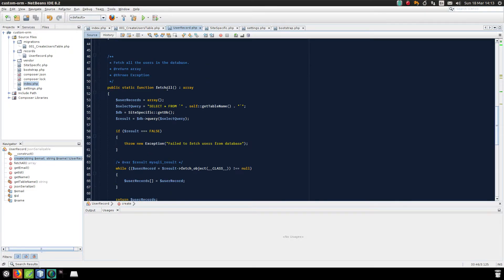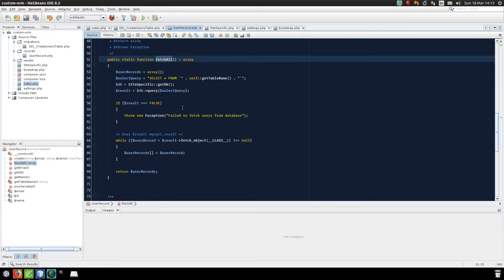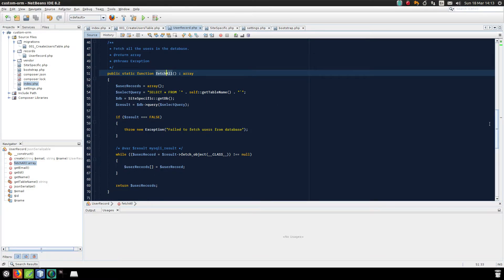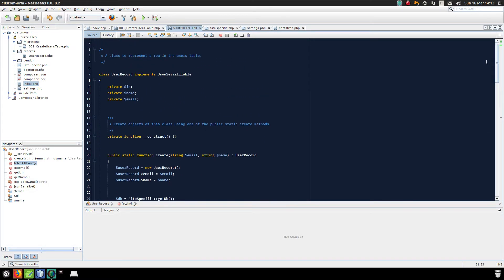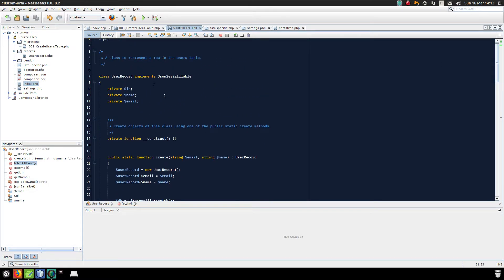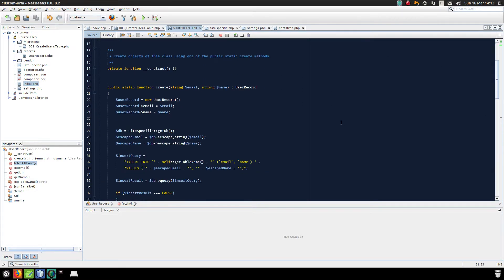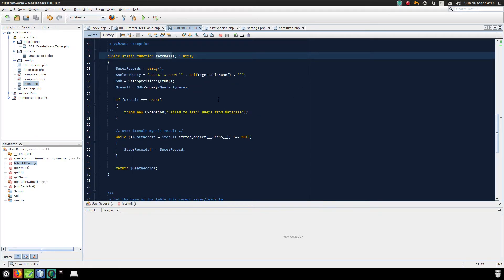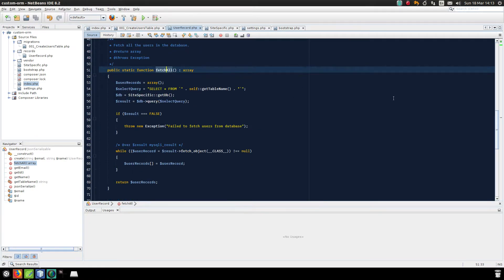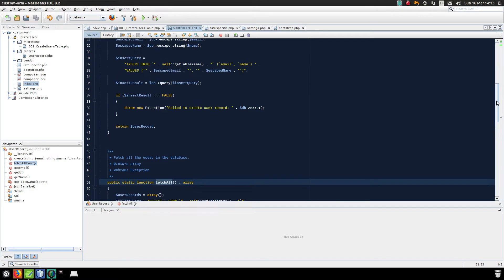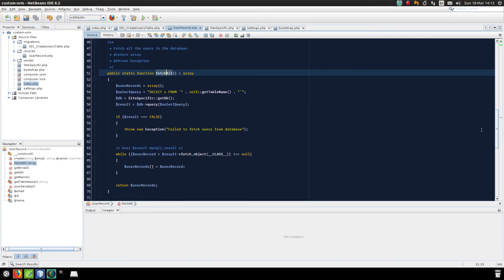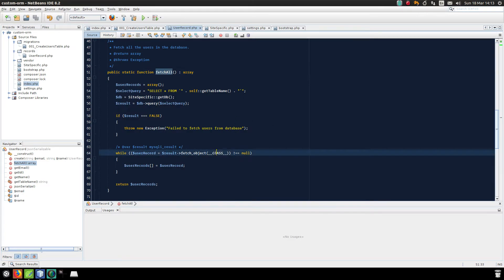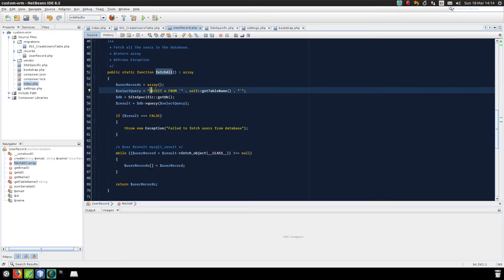When I'm fetching the objects, this is the key point: I will pass the name of this class that I want the objects to come back as to the fetch_object method. And because I'm handling this all in a class, I can just pass in the magic constant class, which will always reflect the name of the class you're programming in.